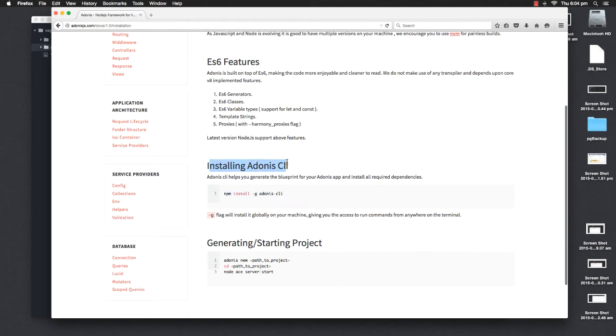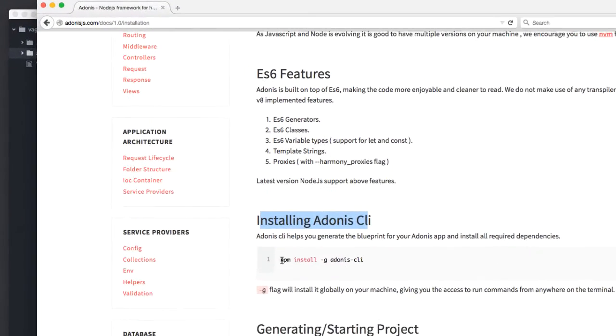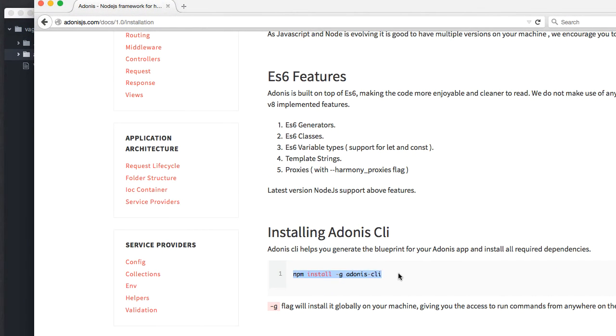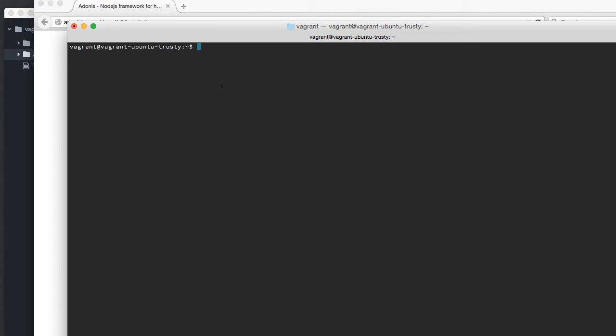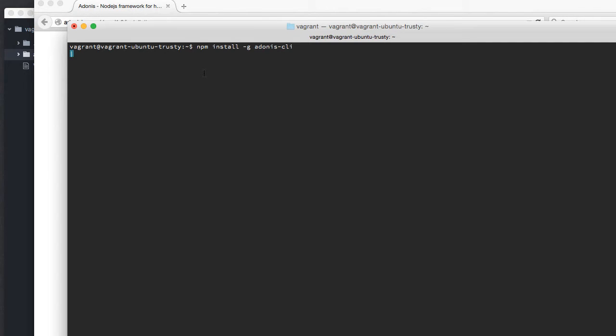Out here it says Adonis CLI, so I'm quickly going to copy this line of code. I'm going to go to my machine and say npm install globally @adonisjs/cli. Globally actually means you can run all the commands shipped by this tool anywhere on your machine.